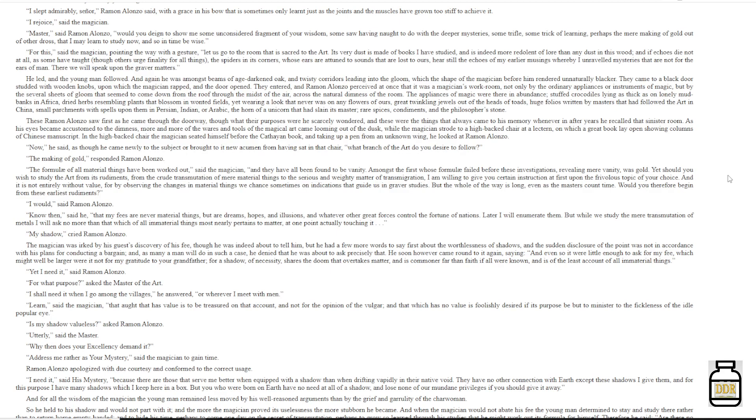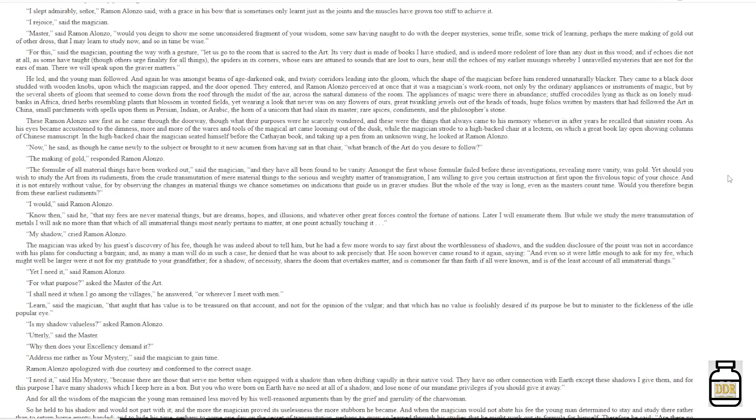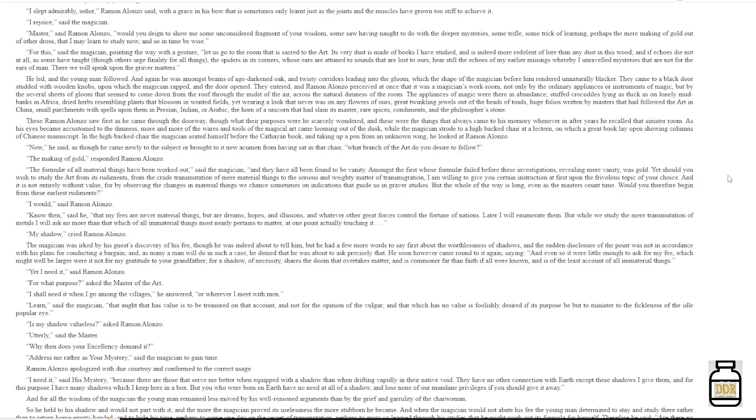'For what purpose?' Asked the master of the art. 'I shall need it when I go among the villages,' he answered, 'or wherever I meet with men.' 'Learn,' said the magician, 'that art that has value is to be treasured on that account, and not for the opinion of the vulgar, and that which has no value is foolishly desired if its purpose be but to minister to the fickleness of the idle popular eye.' 'Is my shadow valueless?' Asked Ramon Alonzo. 'Utterly,' said the master. 'Why, then, does your excellency demand it?' 'Address me rather as your mystery,' said the magician to gain time.